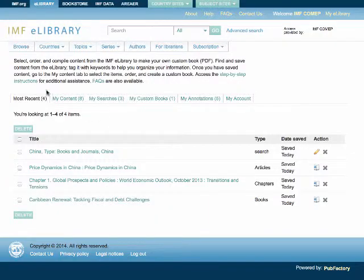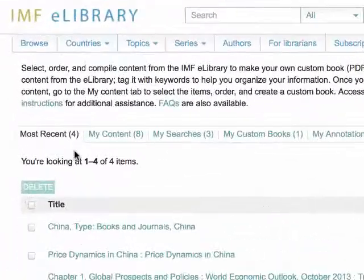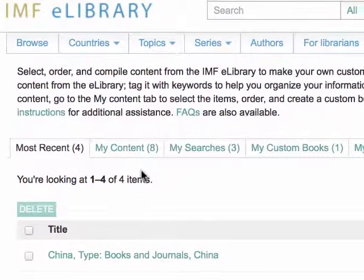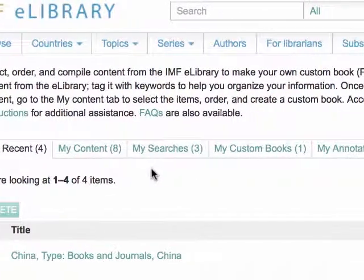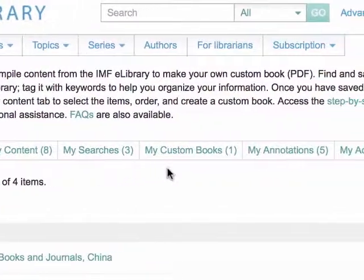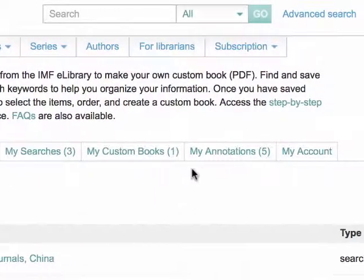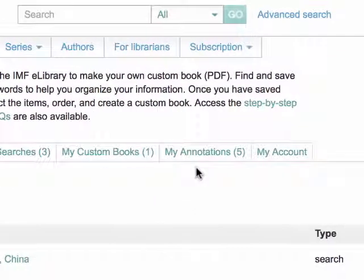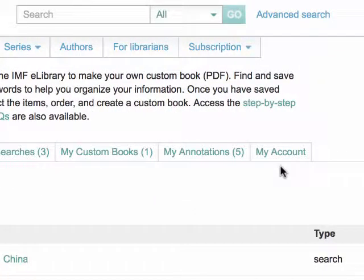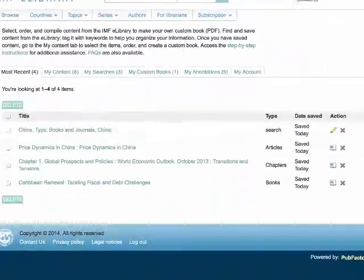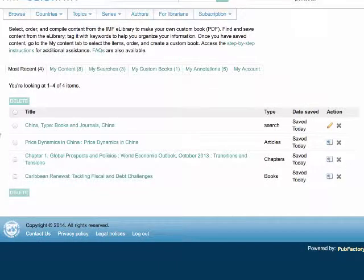Your personalized space has many features including Most Recent, My Content, My Searches, My Custom Books, My Annotations, and My Account. The Most Recent tab contains all of the recently saved content and searches.